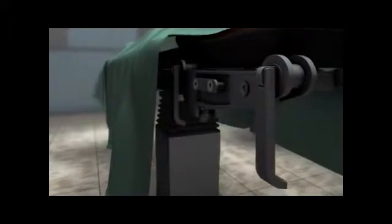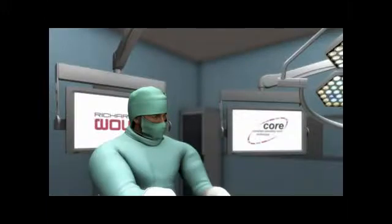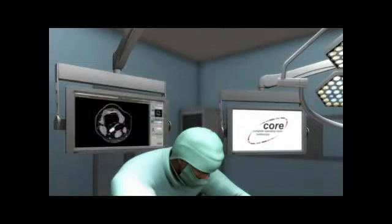Core delivers wireless control for the operating table in the Core operating theatre. Patient data has meanwhile already been loaded from the KIS system. Preoperative diagnostic data such as CT, MRI or X-ray are received from PACS and then displayed to the surgeon on the appropriate monitor.